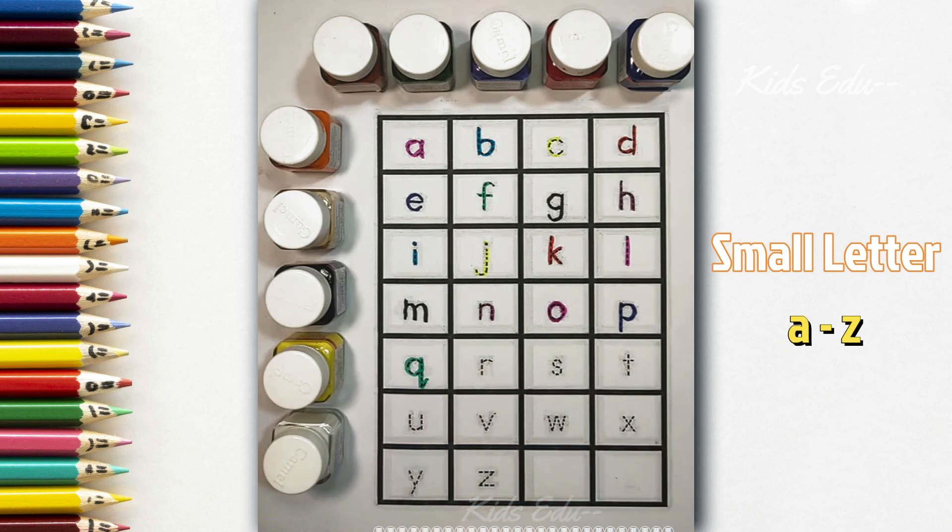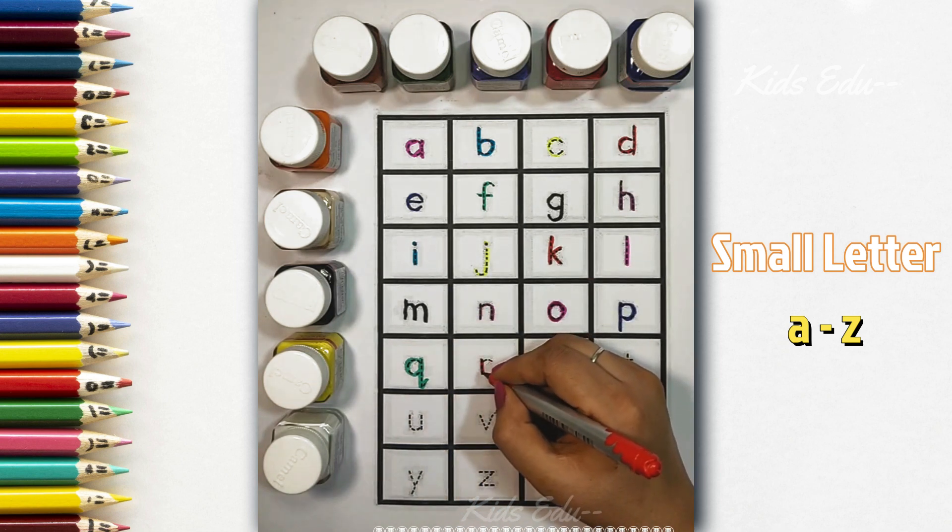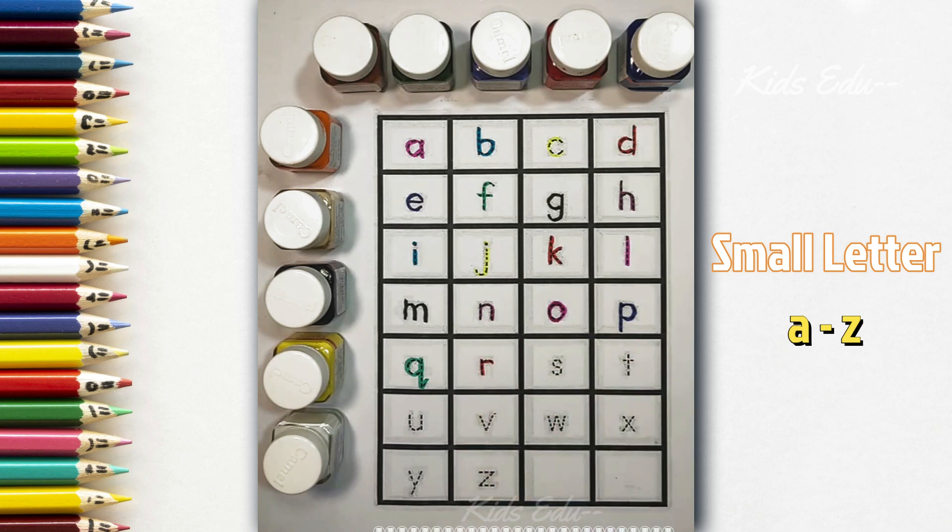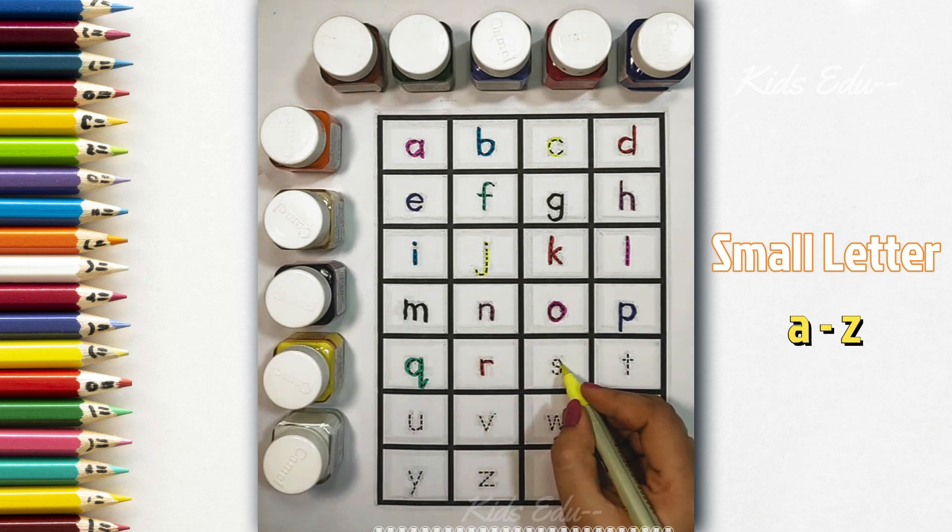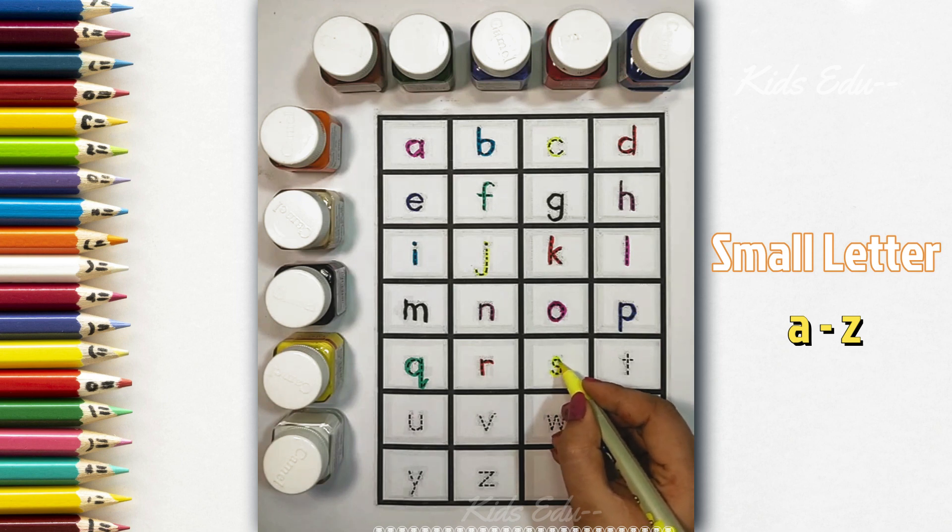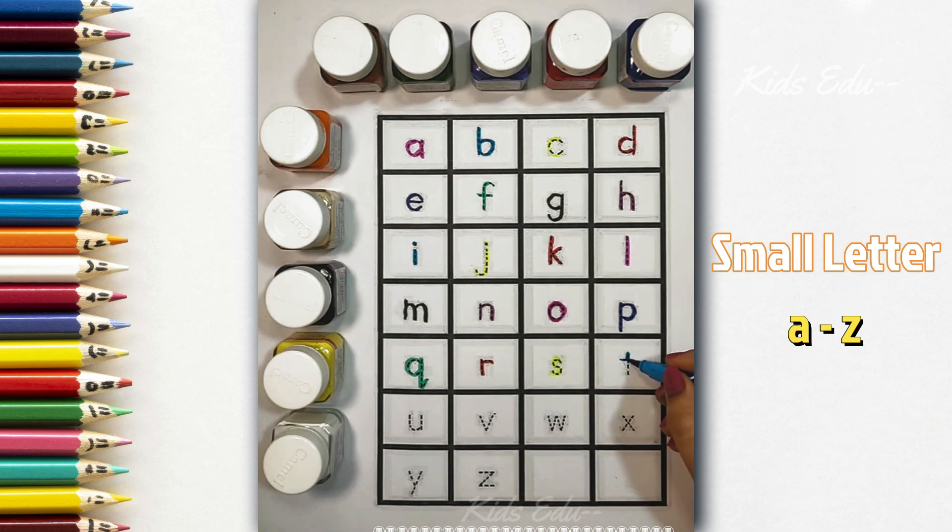Green color, small q, q for queen. Red color, small r, r for rabbit. Light green color, small s, s for snake.